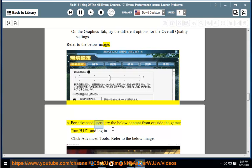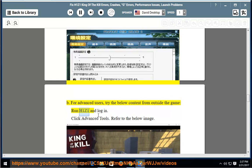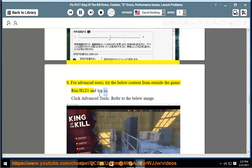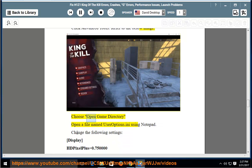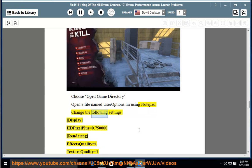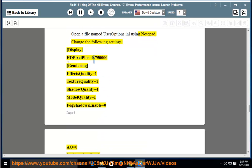For advanced users, try the below content from outside the game. Run H1Z1 and log in. Click Advanced Tools. Refer to the below image. Choose Open Game Directory. Open a file named useroptions.ini using Notepad. Change the following settings: DisplayPixel+=0.750000, RenderingEffectsQuality=1.